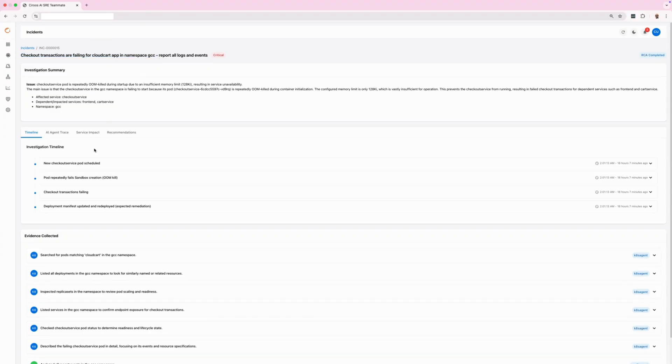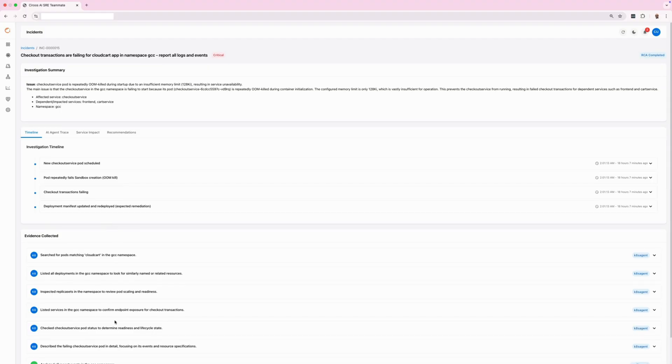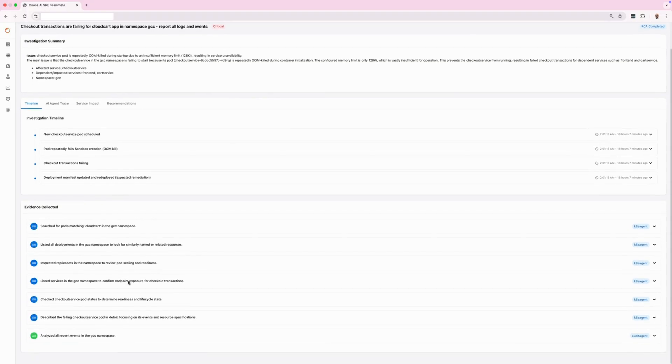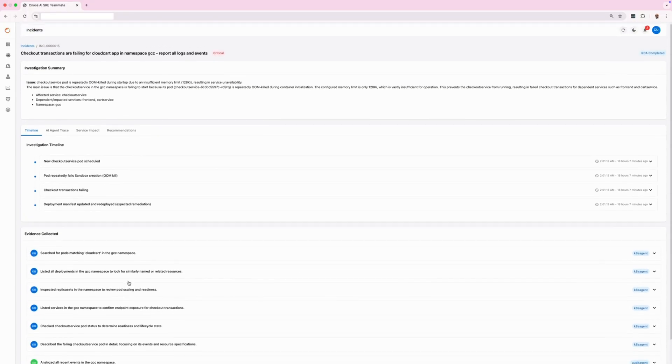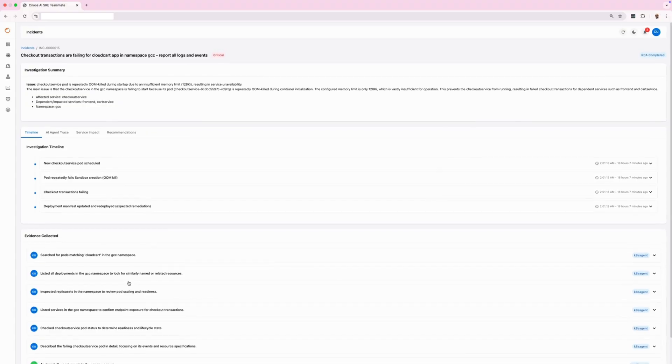Ciroos analyzed the Kubernetes cluster state by identifying non-running pods, gathering status details, checking node resource usage, and reviewing service-related events from observability data stores.